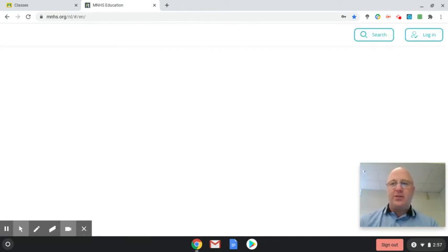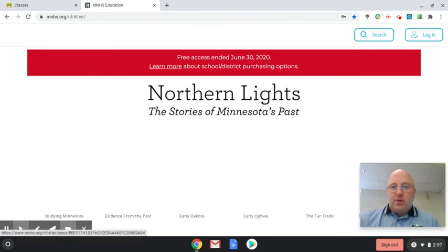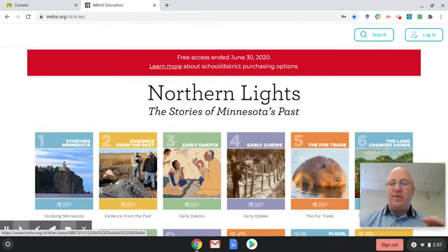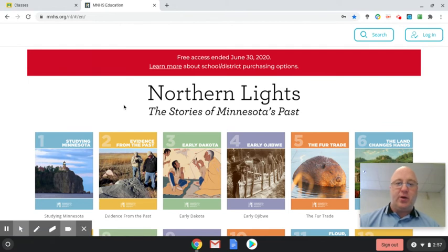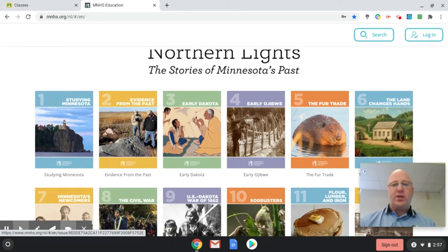And it'll take you to this page here where it shows you all of the different chapters in the e-book, and there's chapter 1, chapter 2, and so on.